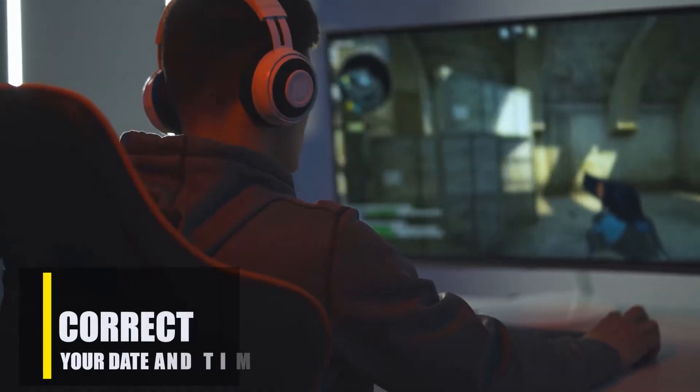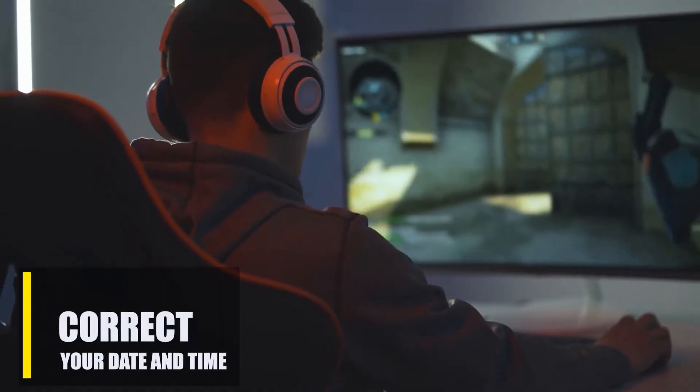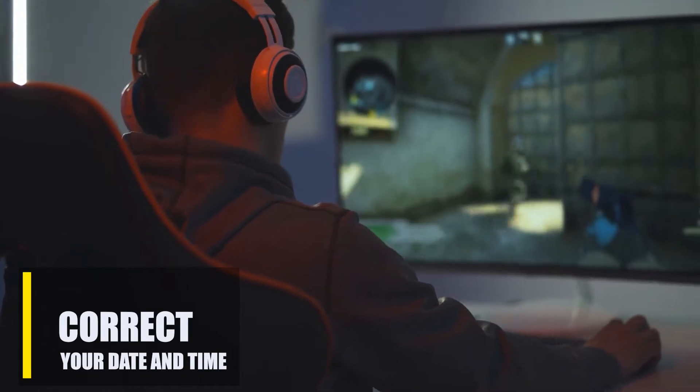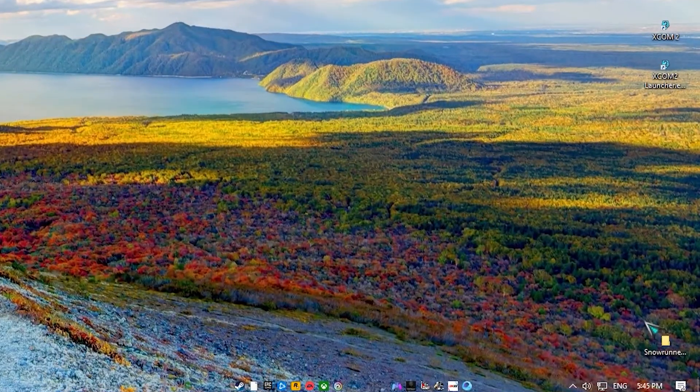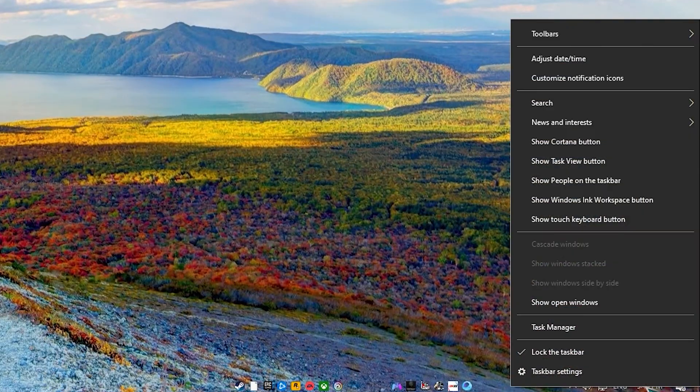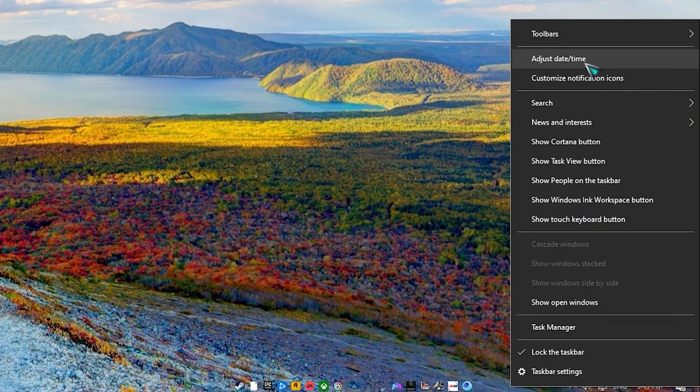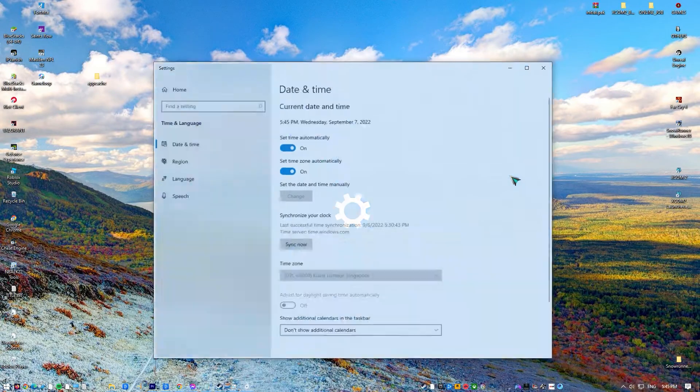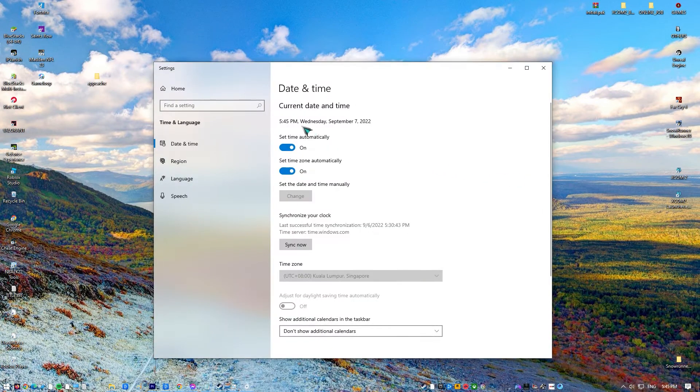Next step is a simple one. Just make sure that your date and time is updated to the correct one, especially if you recently changed or upgraded your operating system. Make sure to sync it.